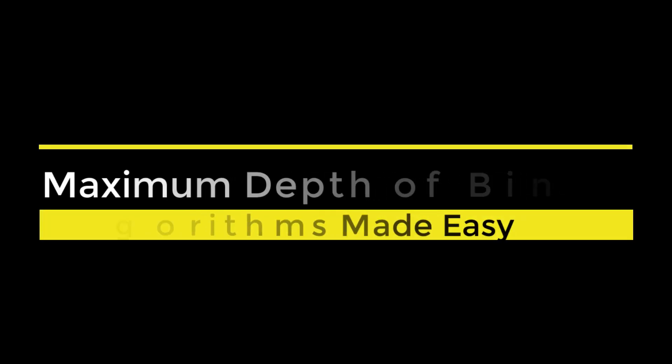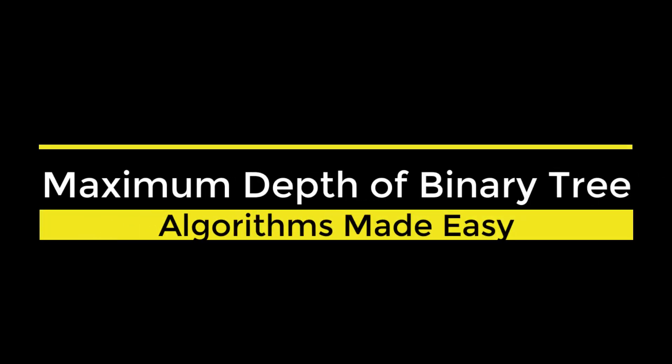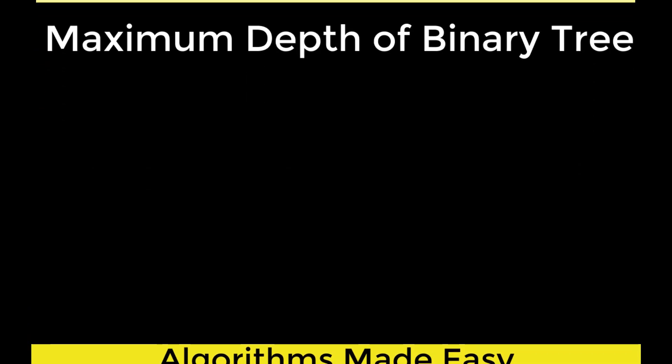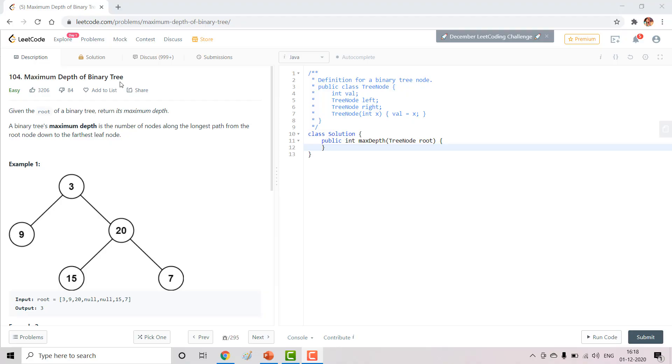Hi guys, welcome to Algorithms Made Easy. Today we will go through the question Maximum Depth of a Binary Tree.